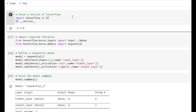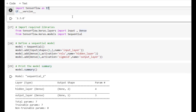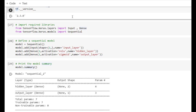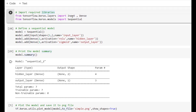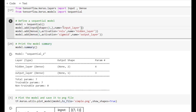So let's see. First, we have to check which version of TensorFlow we are using. Here we are using 2.3.0. After that we have to import all the required libraries. After that we have defined our model. Our model is a sequential one with three layers: first is an input layer with the name 'input_layer', second is a dense layer with the name 'hidden_layer', and third is again a dense layer with the name 'output_layer'.